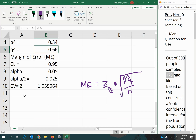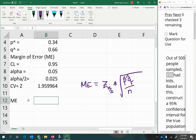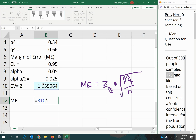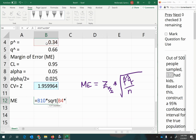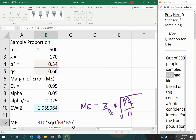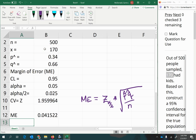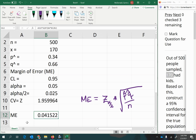To calculate my margin of error, I take my critical value and multiply it by the square root of p-hat times q-hat divided by n, which was 500. This gives my margin of error.